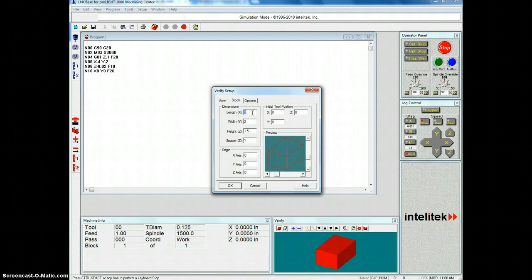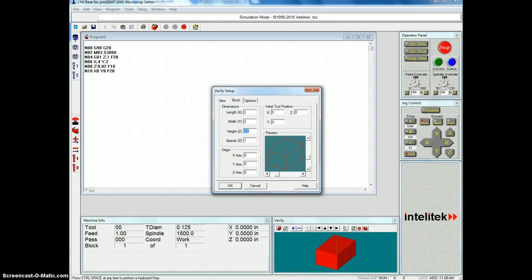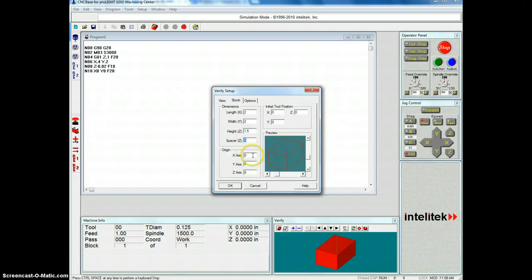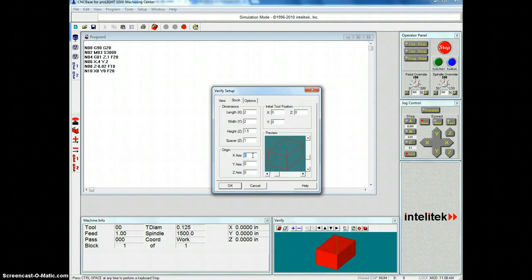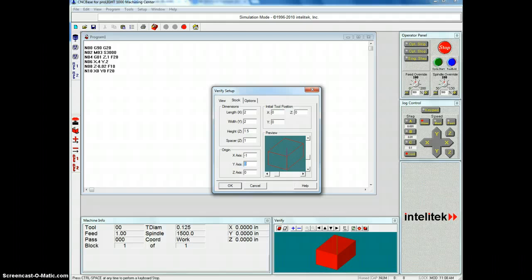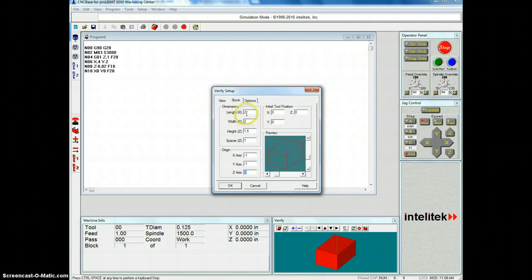And let's make this a 2 inch by 2 inch by 1.5 inch with a 1 inch spacer. And the axis origin is going to be left 1 inch and down 1 inch. And that moves it to the center of the yo-yo.